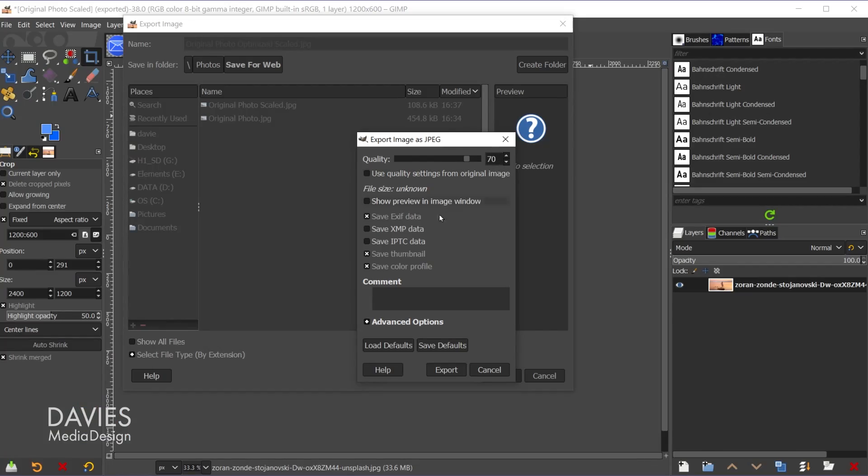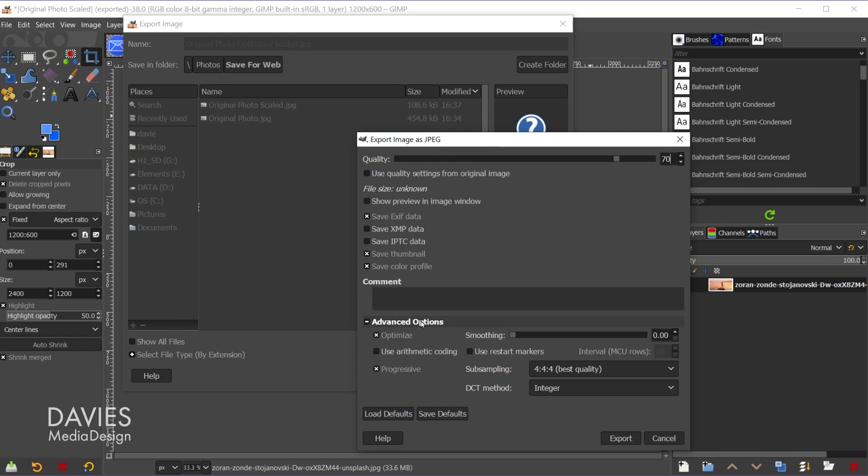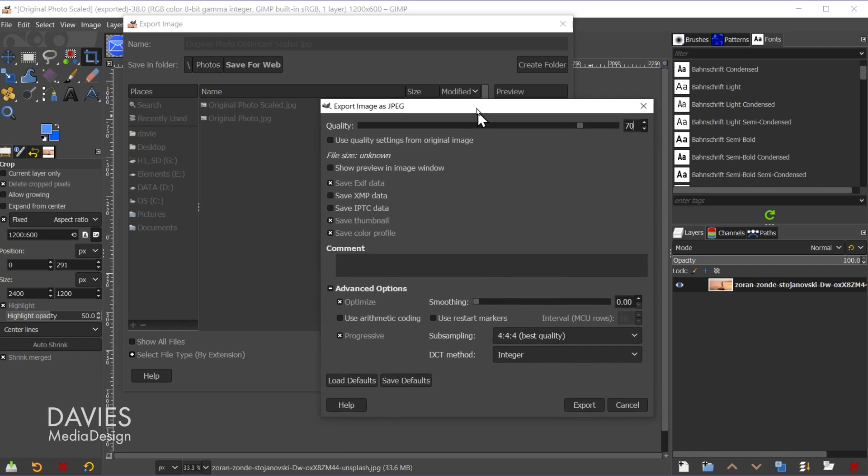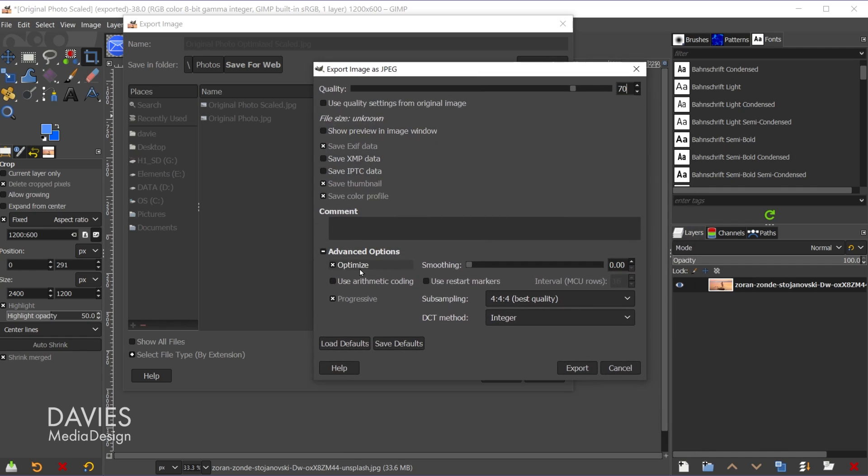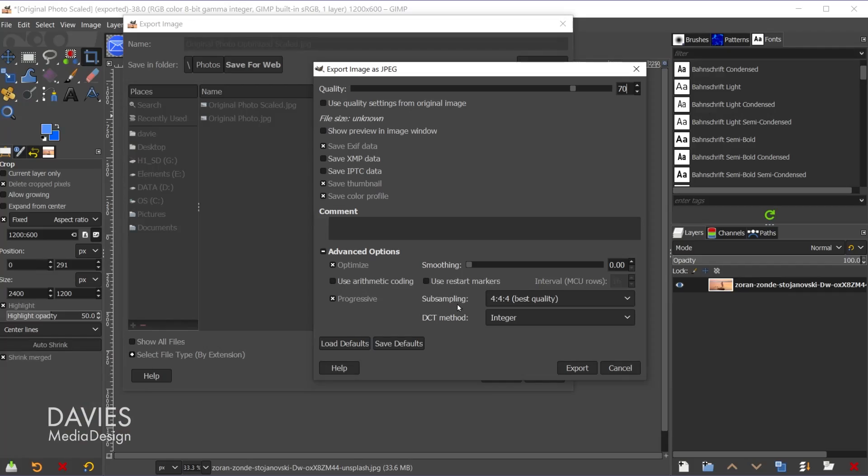Something else I can do is come down here to advanced options. So you're going to want to keep optimized turned on at all times, which it usually is by default. And you're also going to want to turn on the progressive format. That's basically how your image is going to load on the web. Progressive just makes your image web pages load faster, so definitely keep that on.